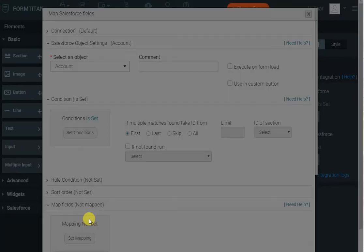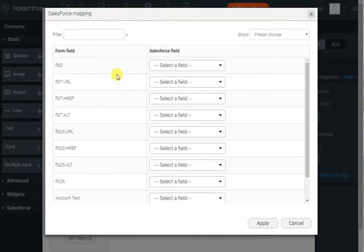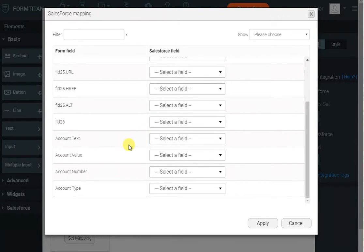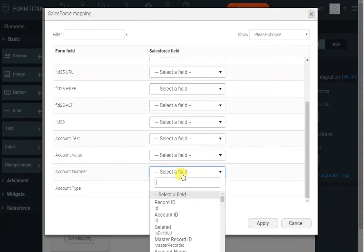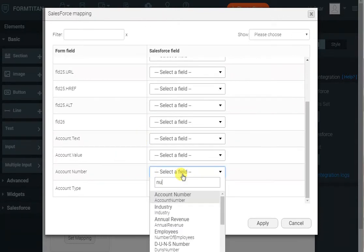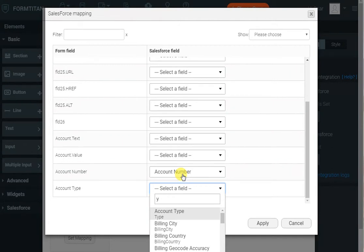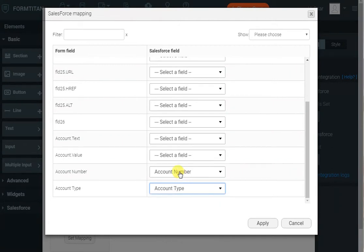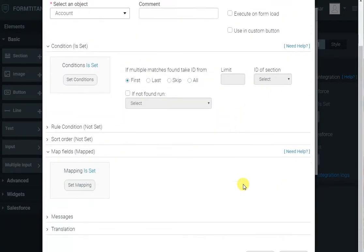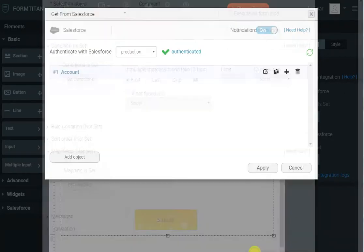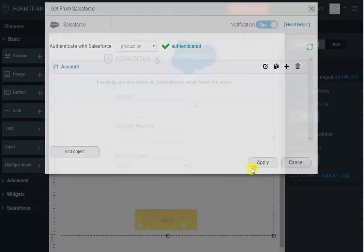Account number will go to account number, and type will go to type — as simple as that. And that's it, we have finished our form. Let's see it in action.